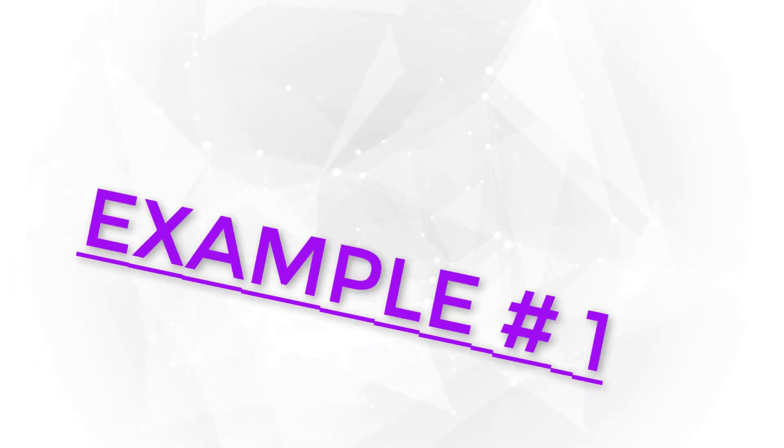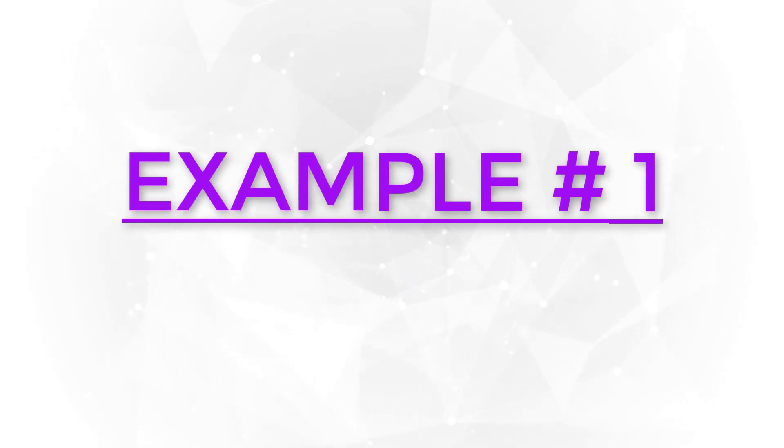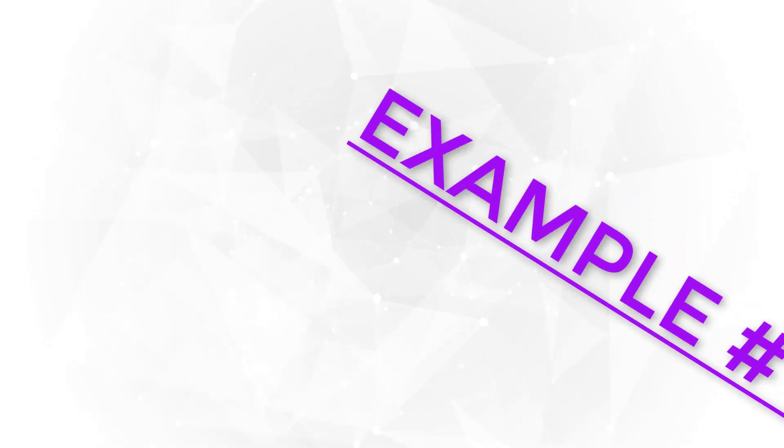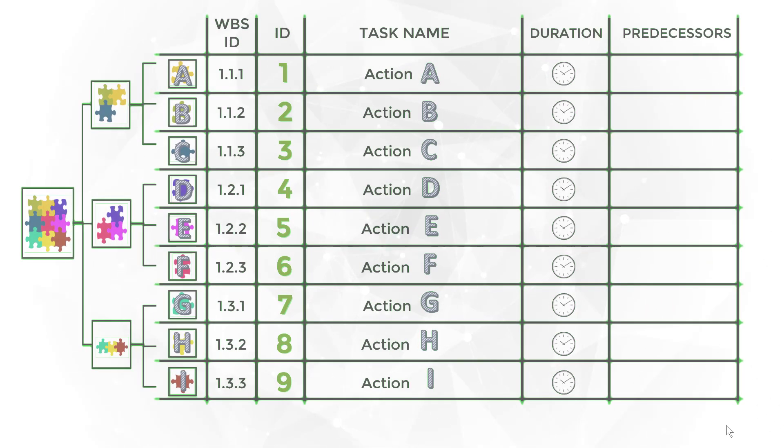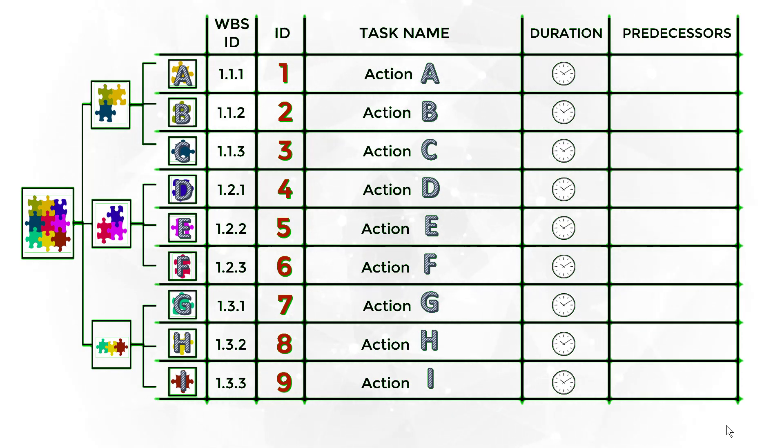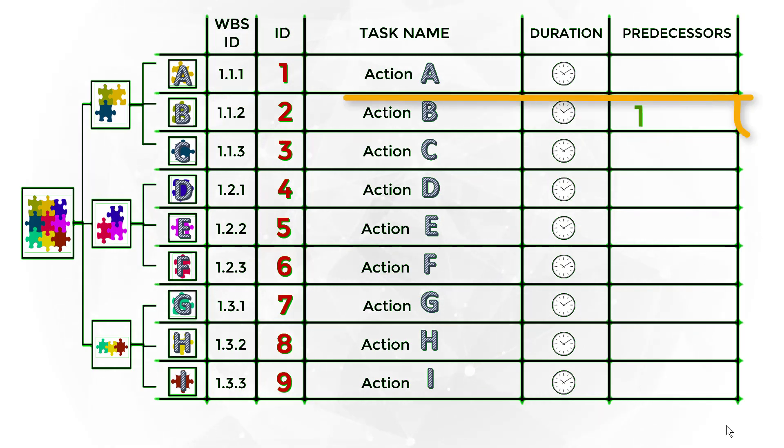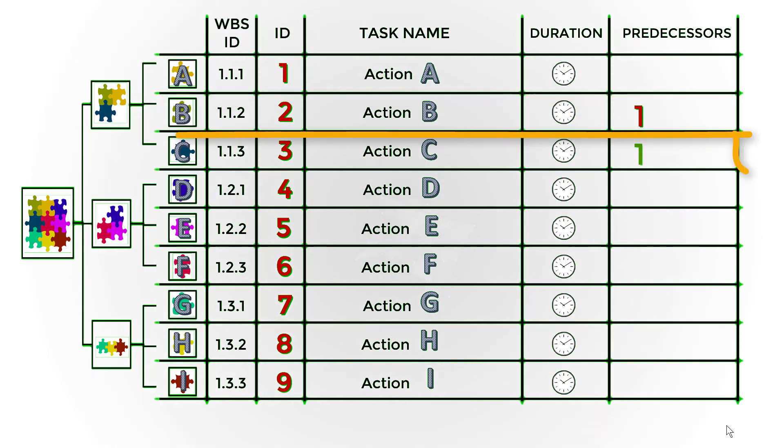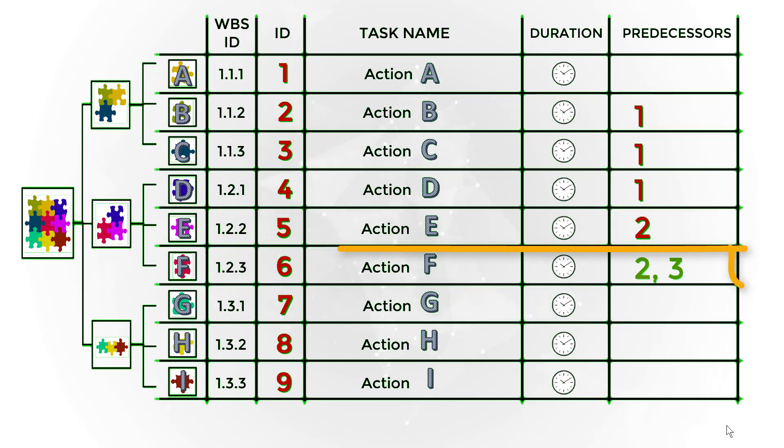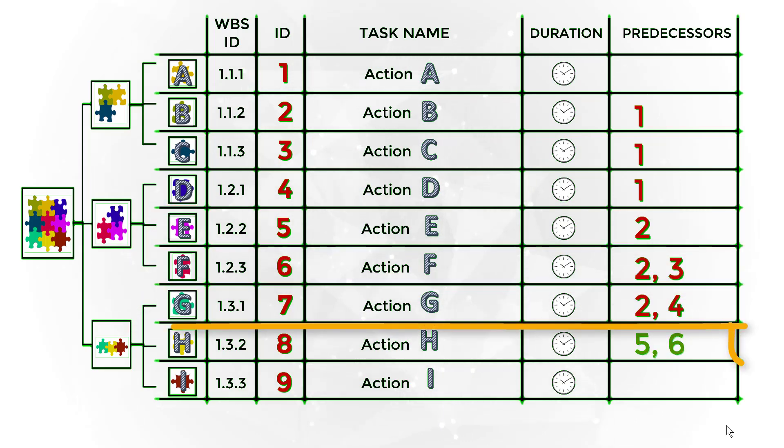Let's check example number 1. First, as mentioned before, you should contact the project team and discuss with the person in charge for the task what tasks must be completed before he starts his task. Include the ID of the tasks required in the predecessor column.